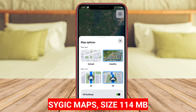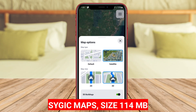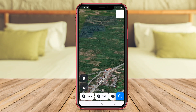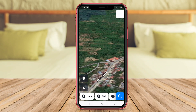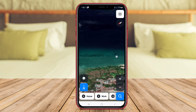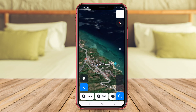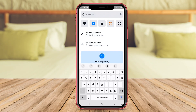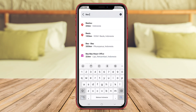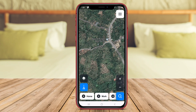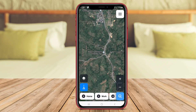CIGIC Maps is a powerful 3D mapping application available for Android. It offers detailed offline maps that can be accessed without an internet connection, making it ideal for travelers who may find themselves in areas with limited or no connectivity. With CIGIC Maps, users can navigate with ease, receive real-time traffic updates, and explore points of interest along their route.